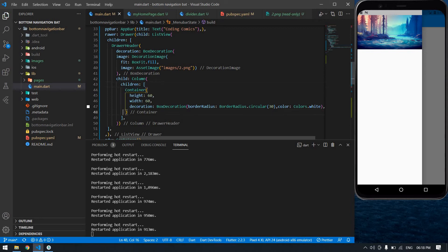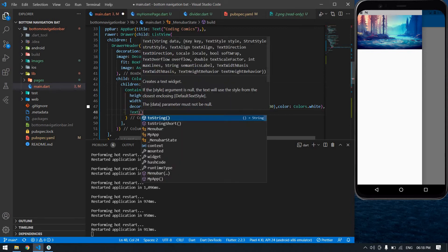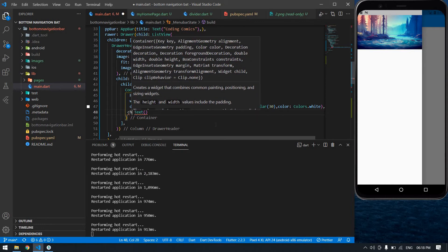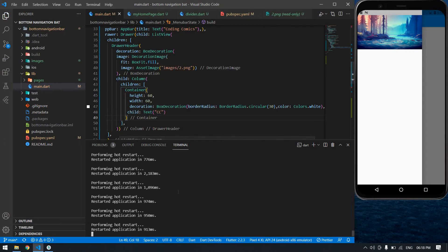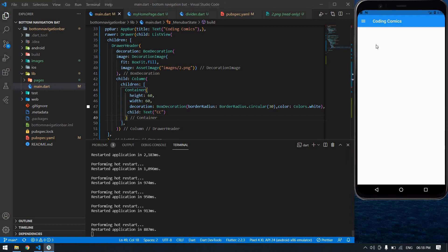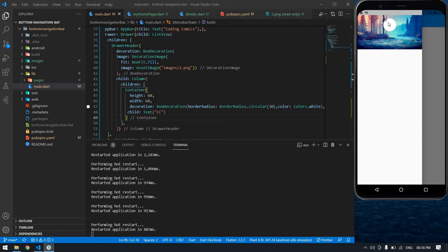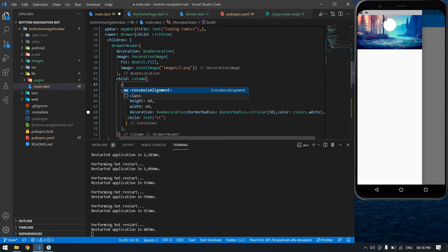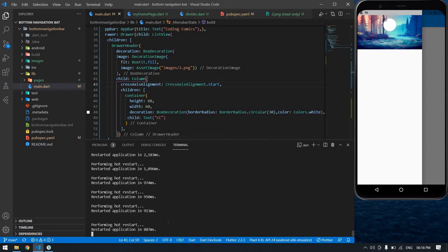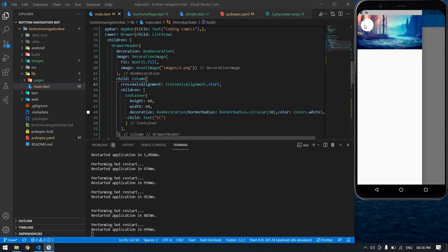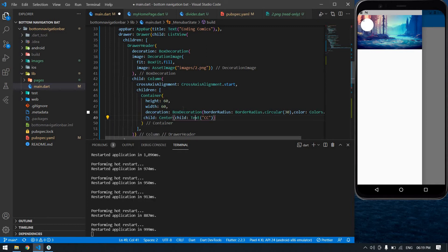After the decoration I'm going to create a text here — just to show the text for now; you can show an image or anything. I save this — I got the container, but it's in the center. I want it aligned to the start, so I'm going to add crossAxisAlignment to CrossAxisAlignment.start. Save — yeah, it's perfect.